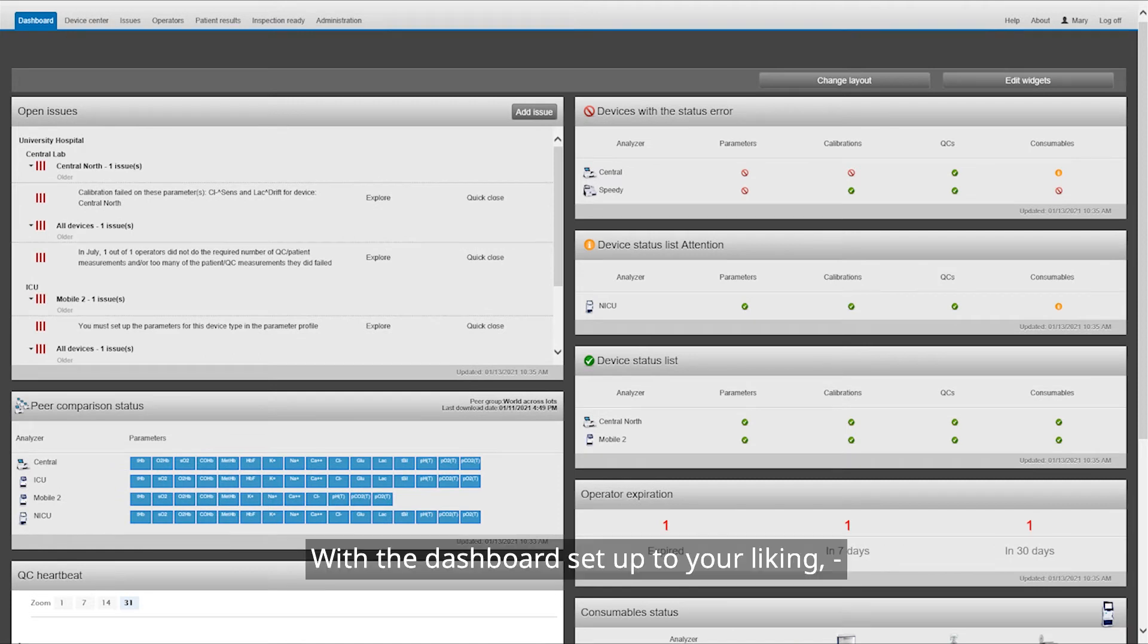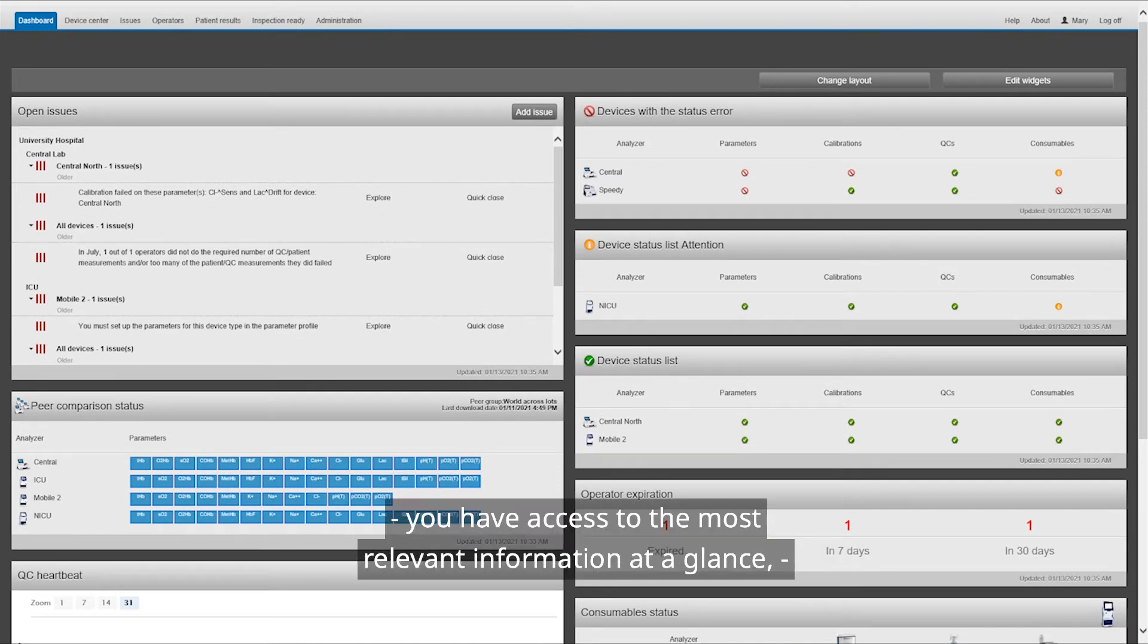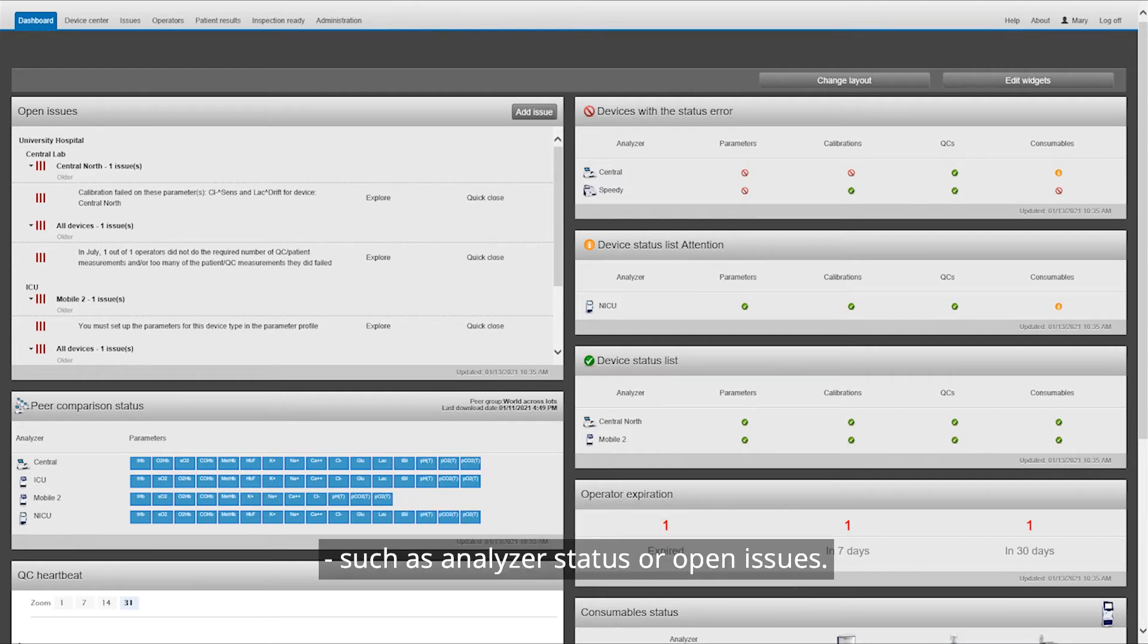With the dashboard set up to your liking, you have access to the most relevant information at a glance, such as analyzer status or open issues.